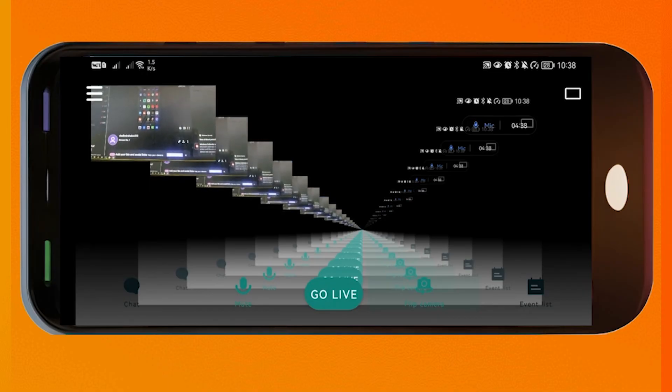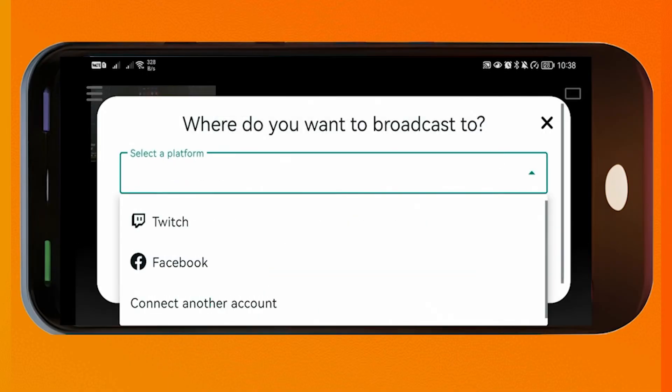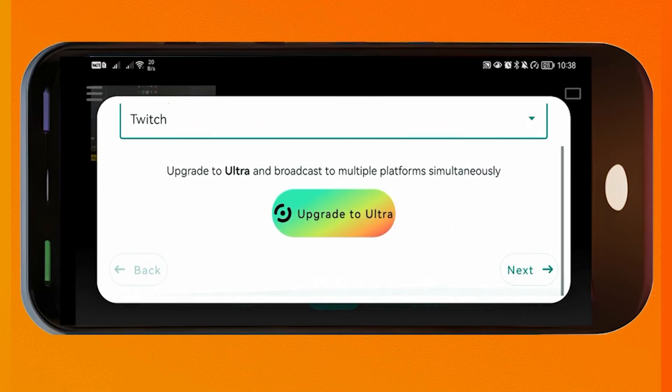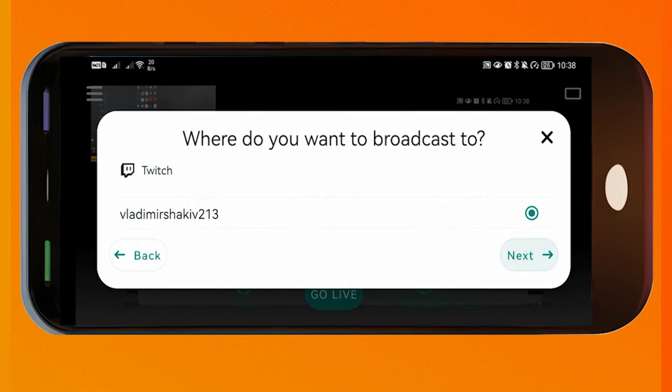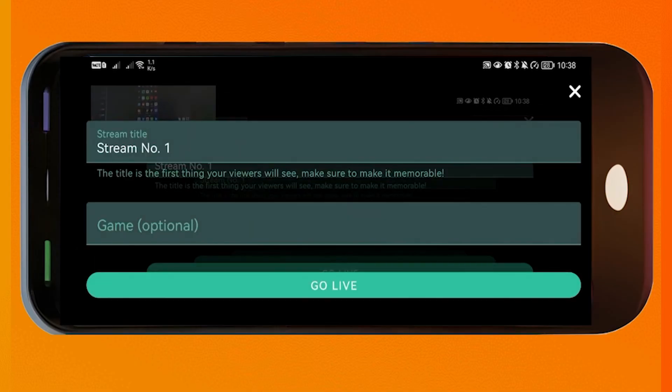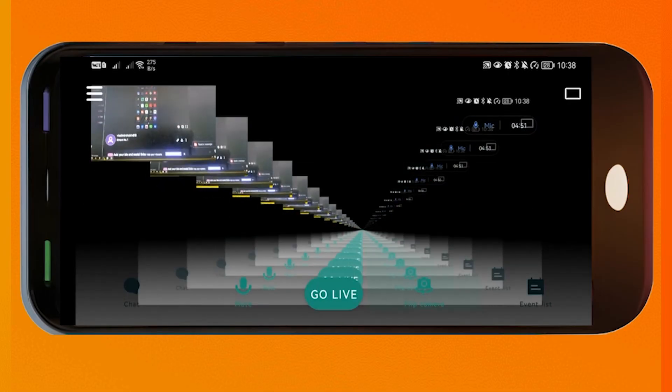So this is my Twitch. And that's how it looks. I'm just going to click Go Live. And I'm going to choose Twitch. Scroll down here and click Next. Click Next once again. And I'm going to just leave it at that. Stream number one. Click Go Live.